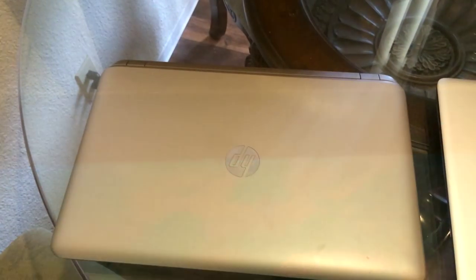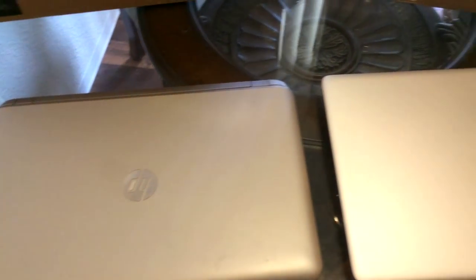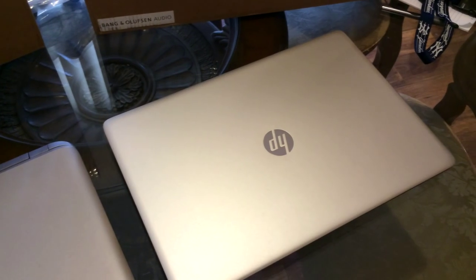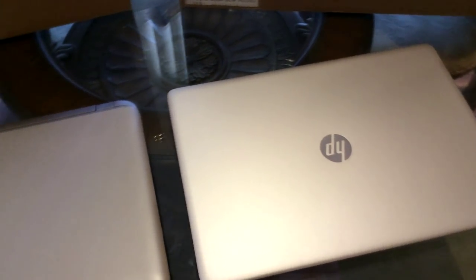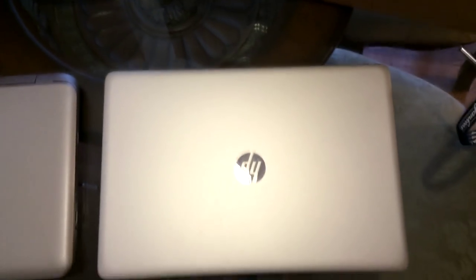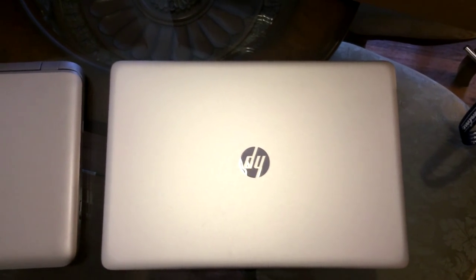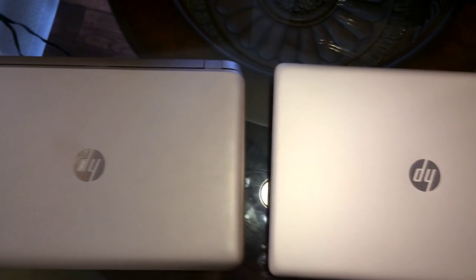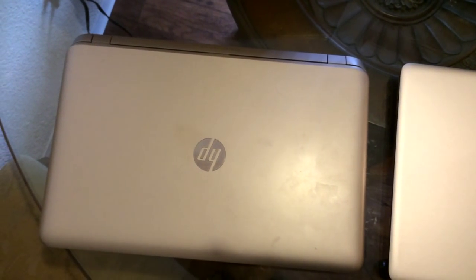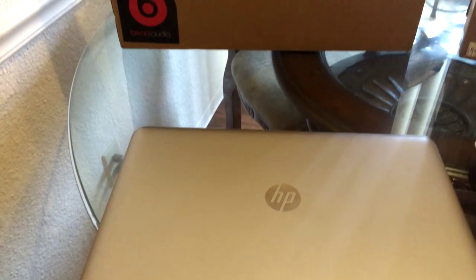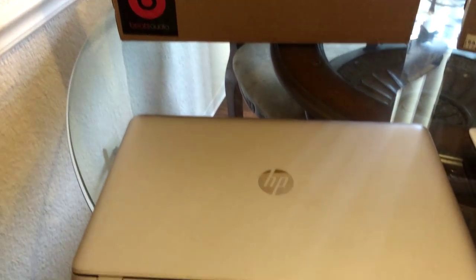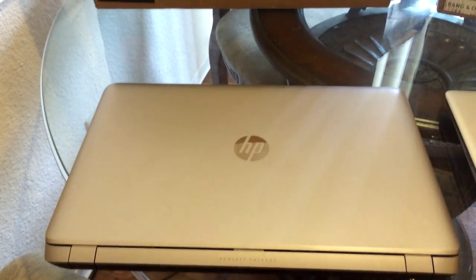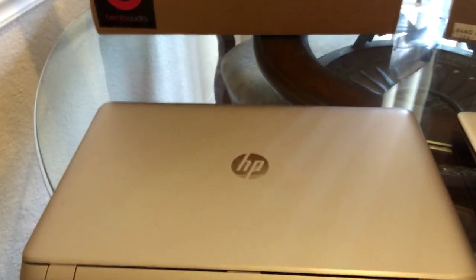Here's how both laptops look when they're closed. The newer one has a more silver titanium look while the older one has a more smoky silver look. This is the back side of the older laptop.